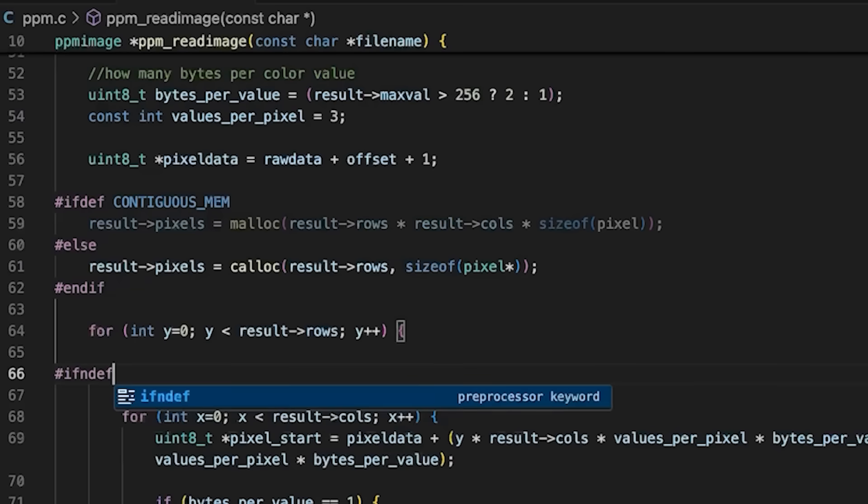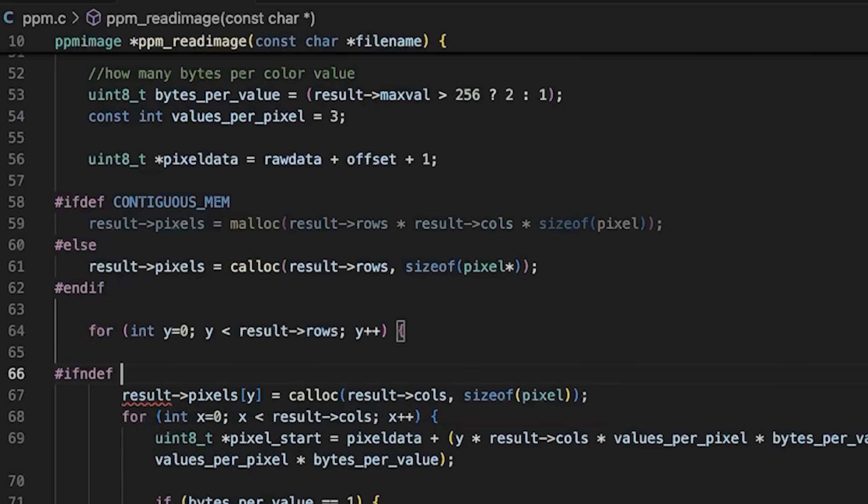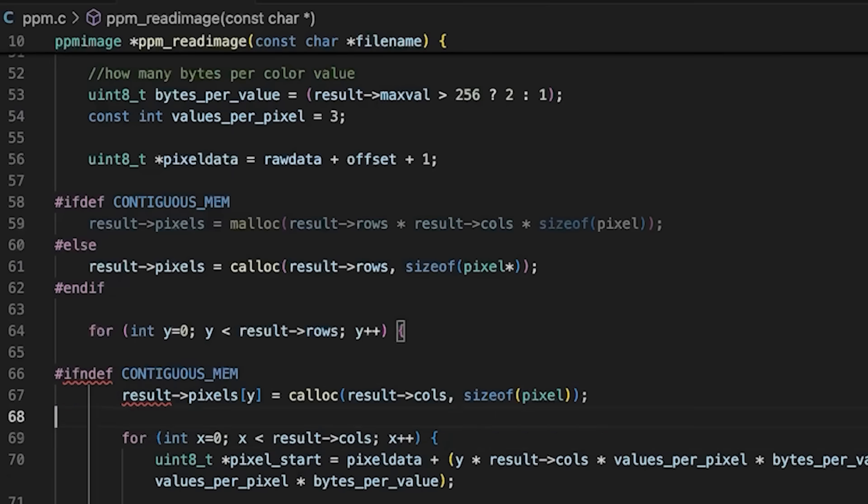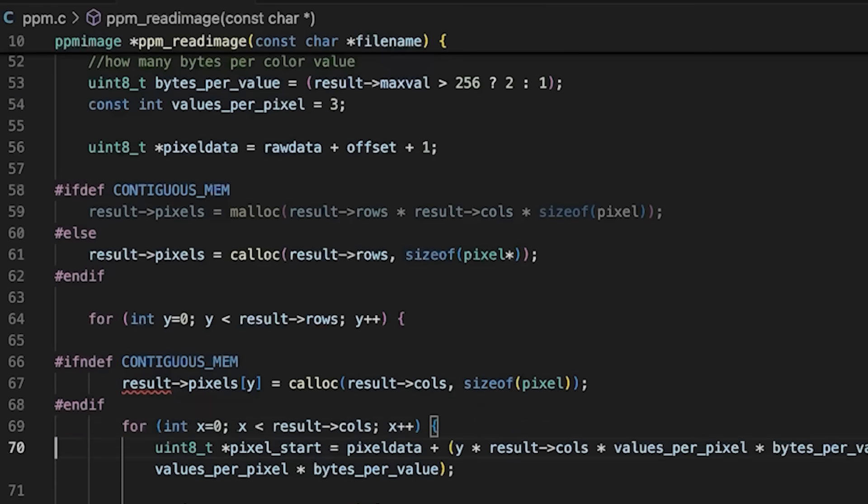So we'll say ifndef, if not defined. We'll allocate space if we are not using contiguous memory.